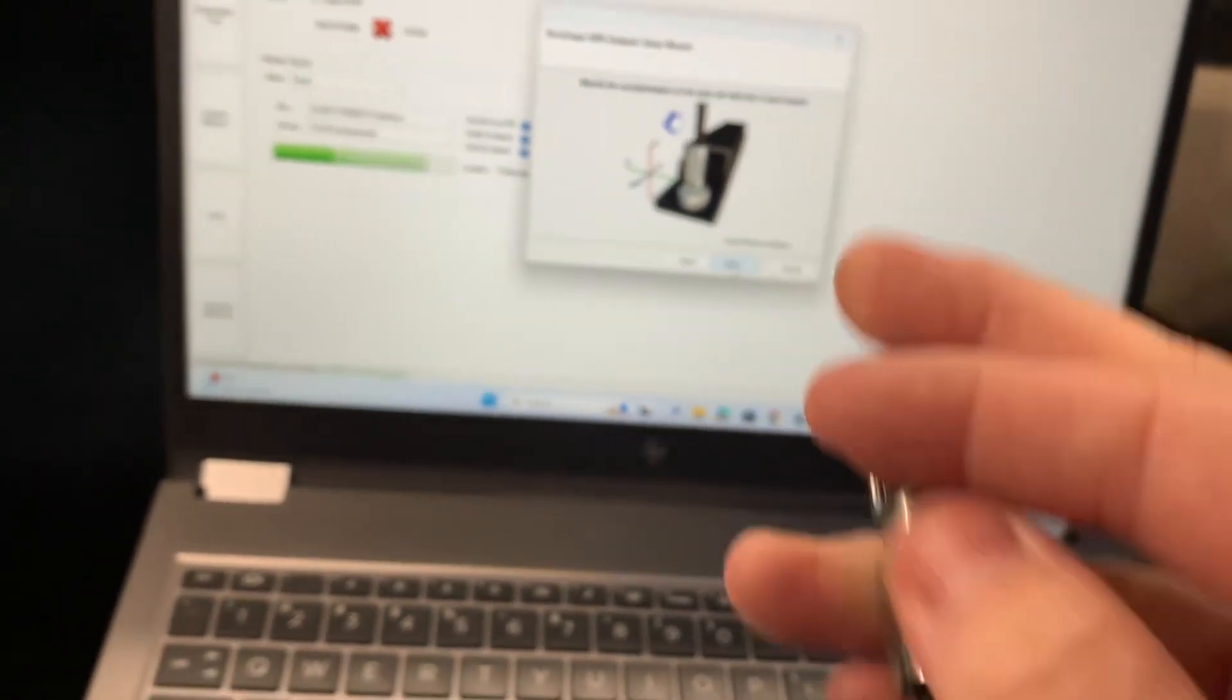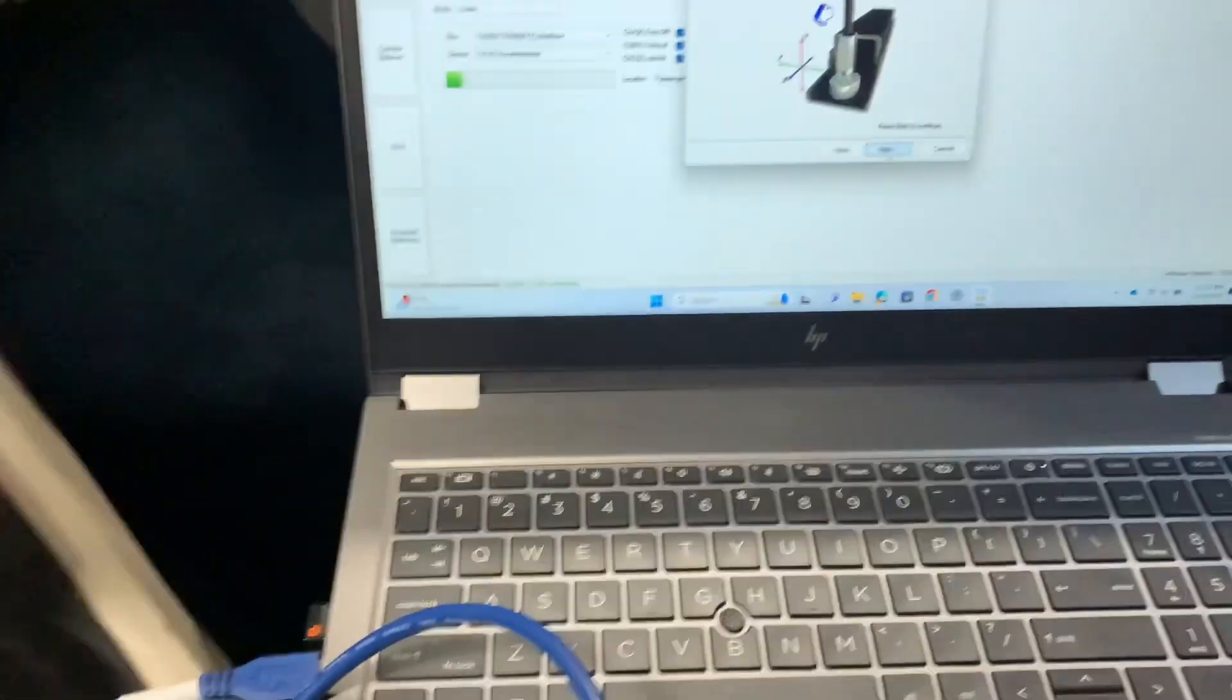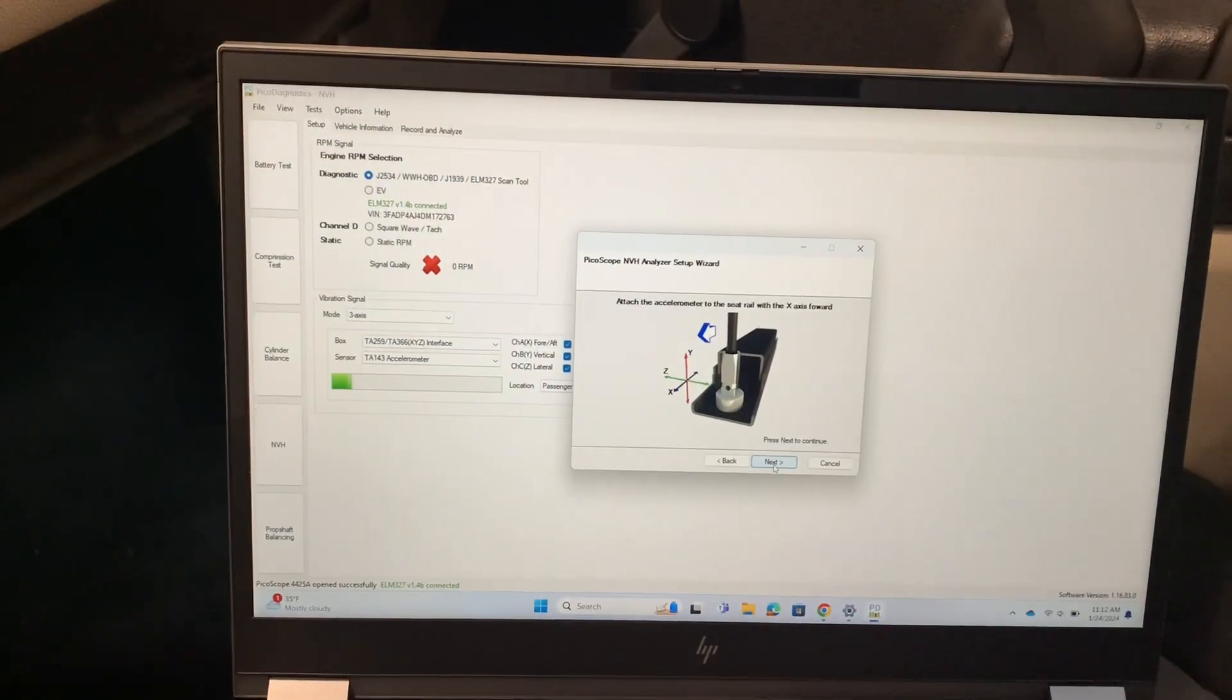Basically we just want to set that down on the seat rail with that threaded hole forward. So we're just going to reach down there, and I've got that magnetized to the seat rail. You can kind of see it right there.